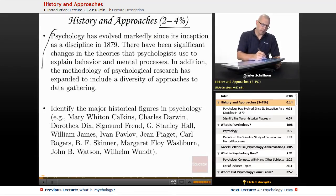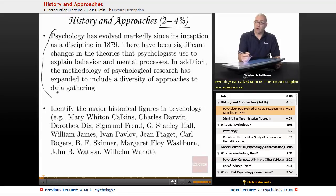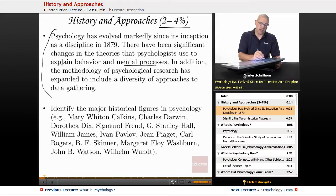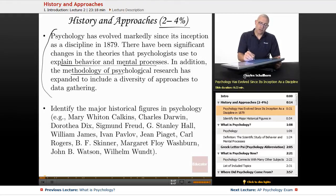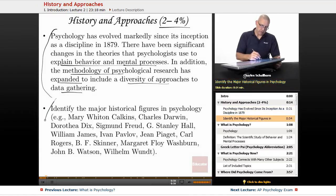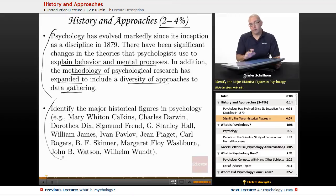Psychology has evolved markedly since its inception as a discipline in 1879. There have been significant changes in the theories that psychologists use to explain behavior and mental processes. The methodology has also changed and expanded to include a diversity of approaches and data gathering. We also have a list of people we'll be examining and need to know for this unit on the AP exam.